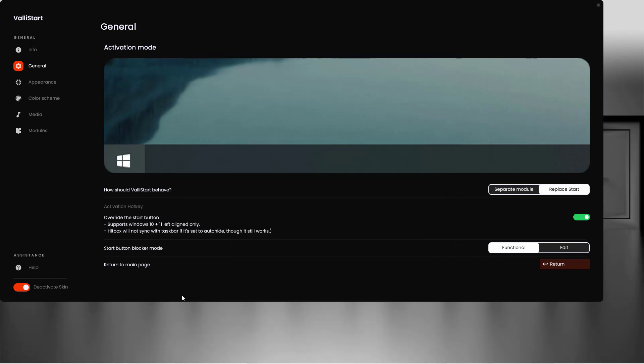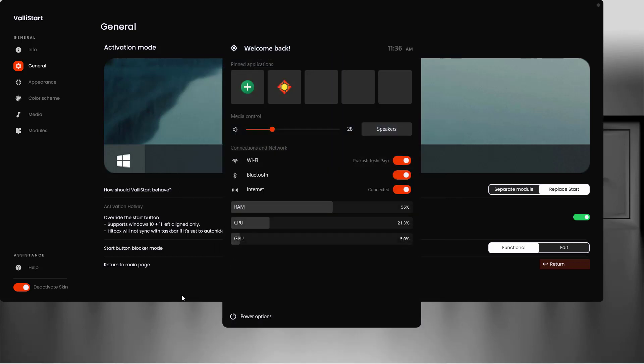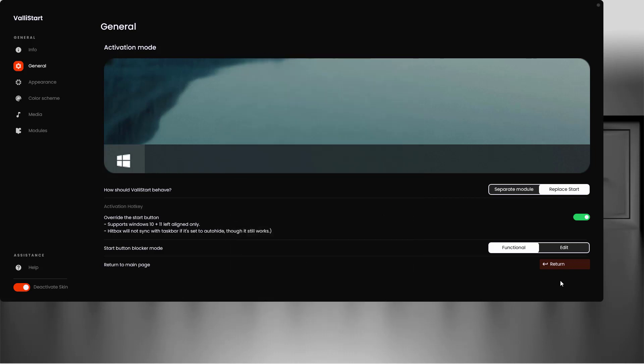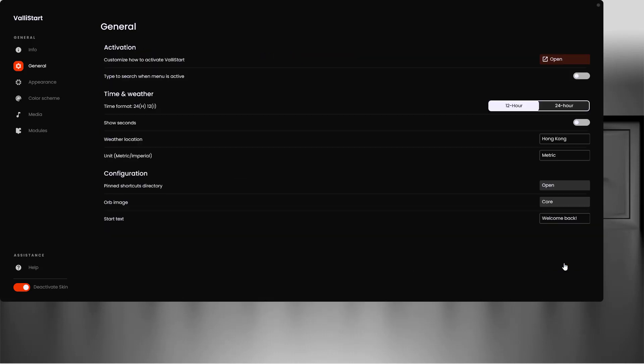Unfortunately it does not work when you directly click on the start menu button, so you will have to press the Windows key on your keyboard. Now let's return back to our general settings.